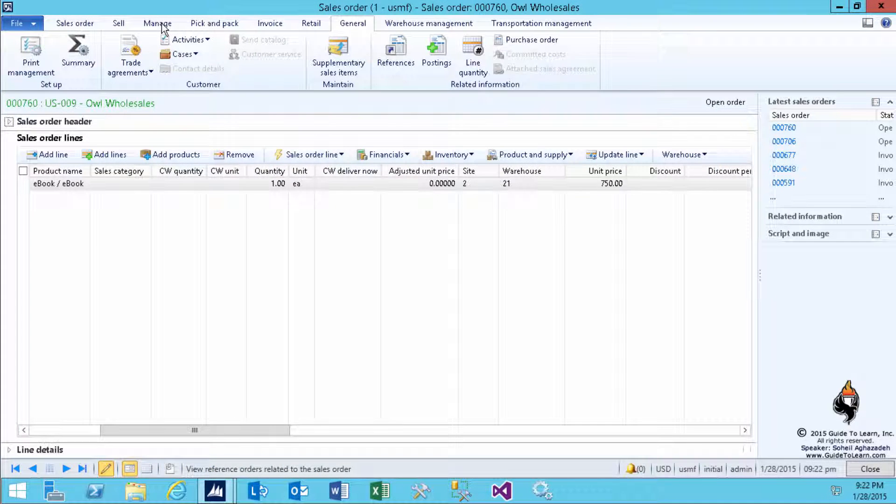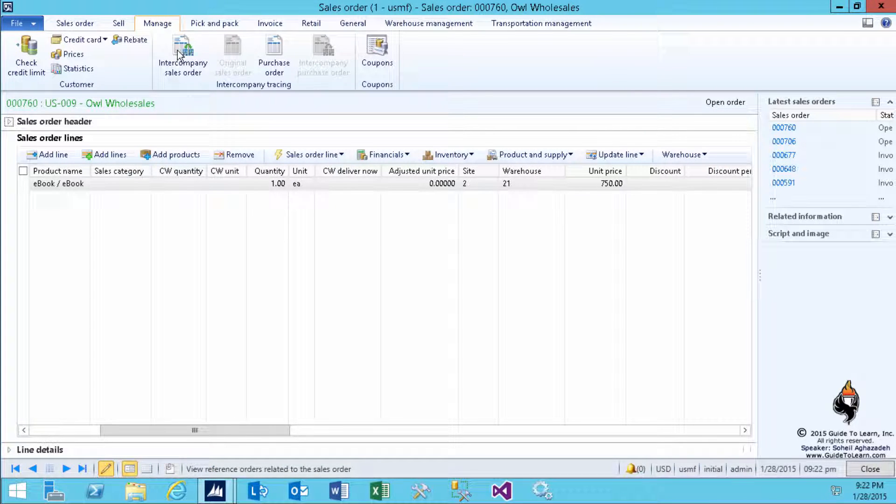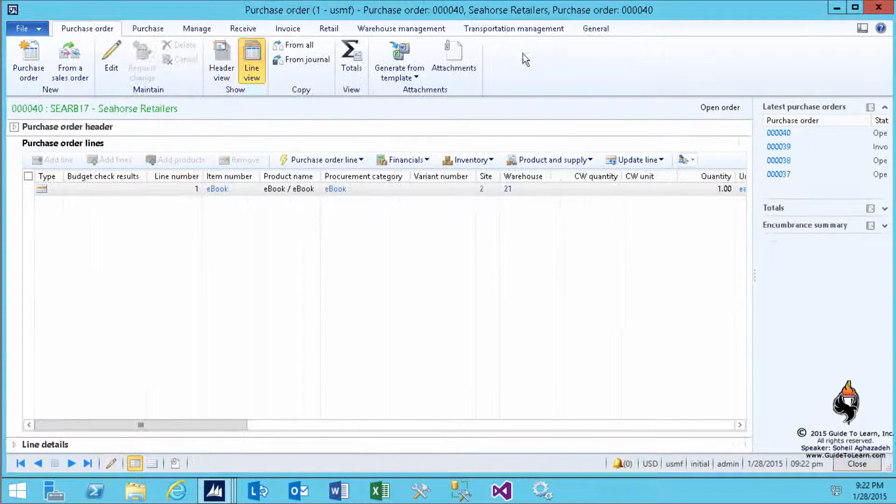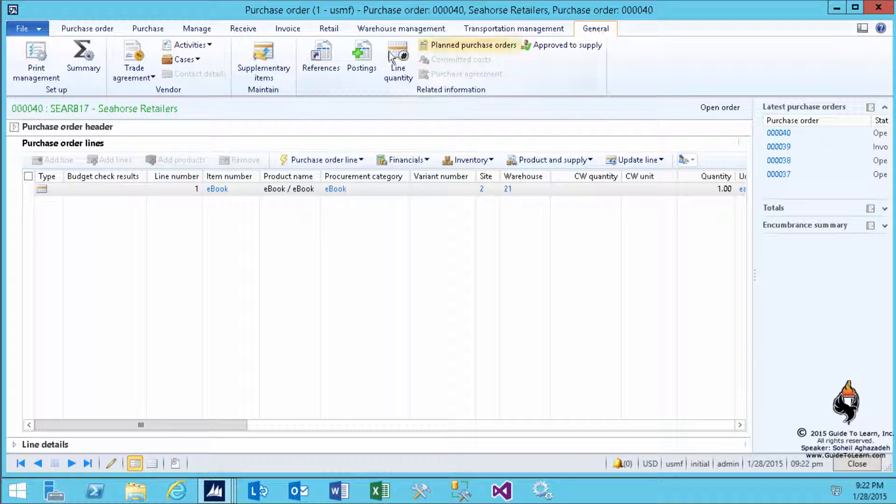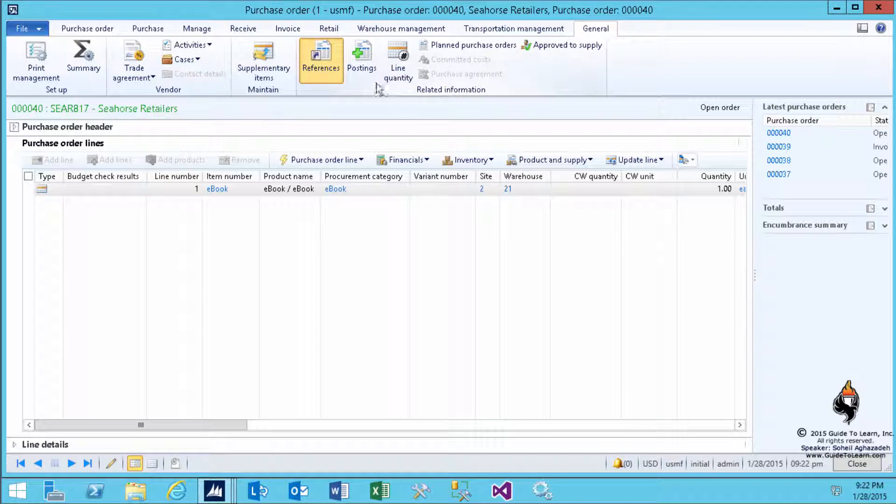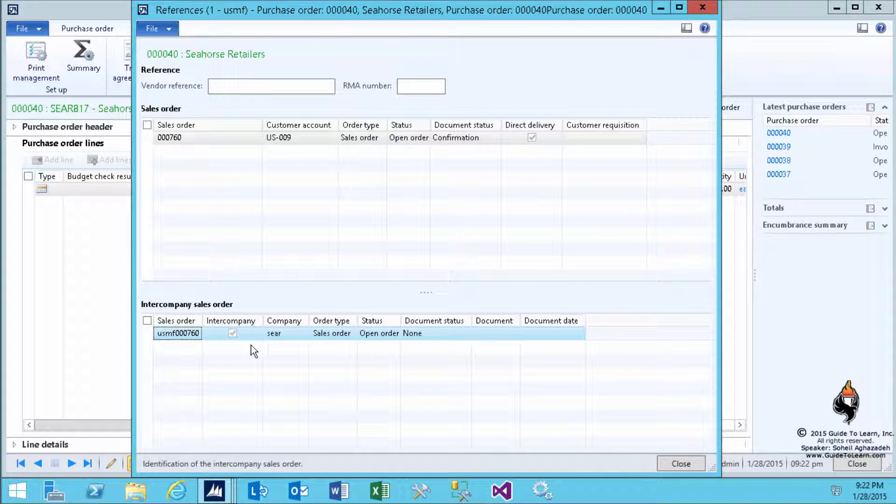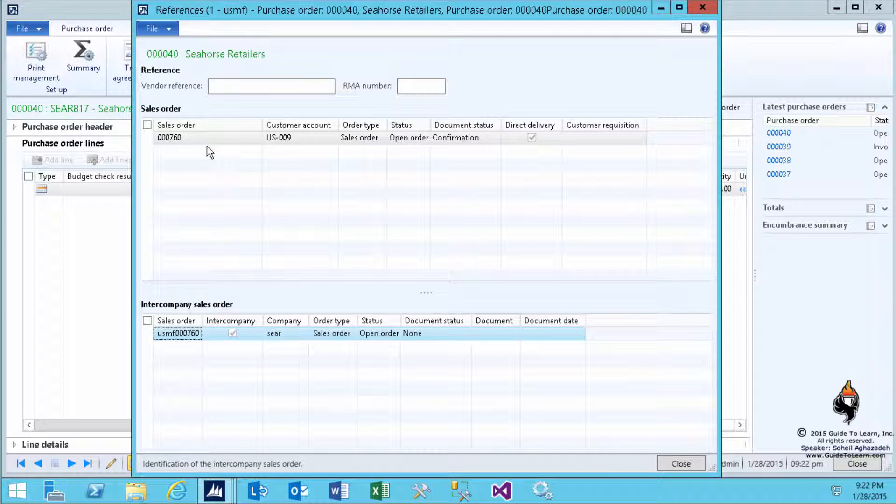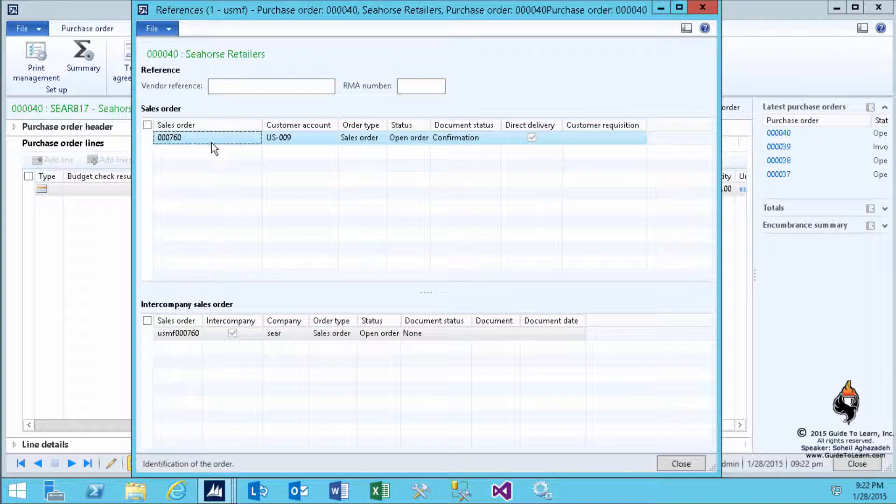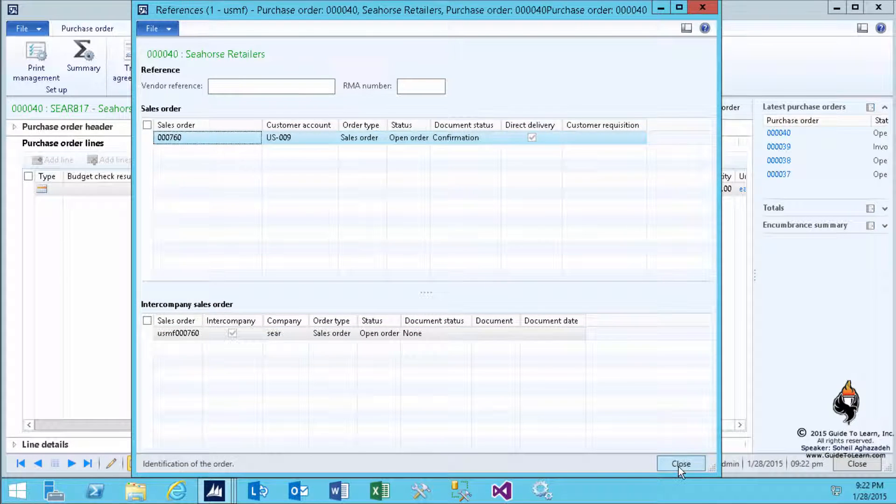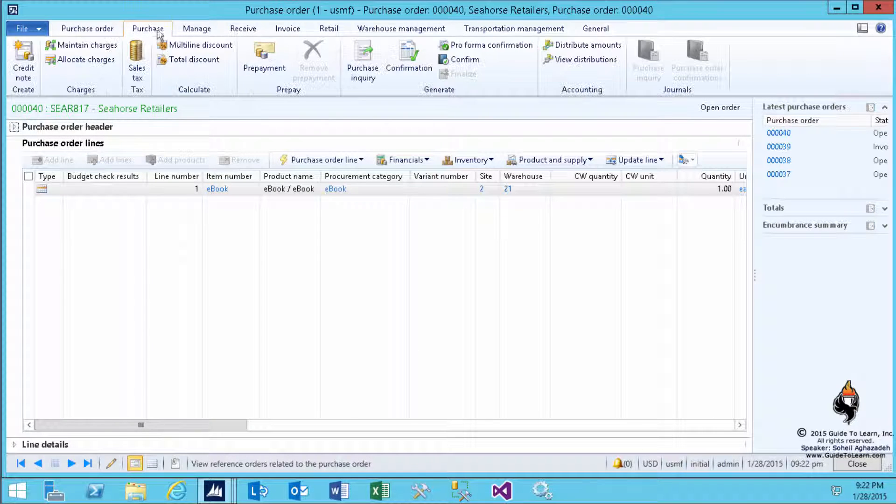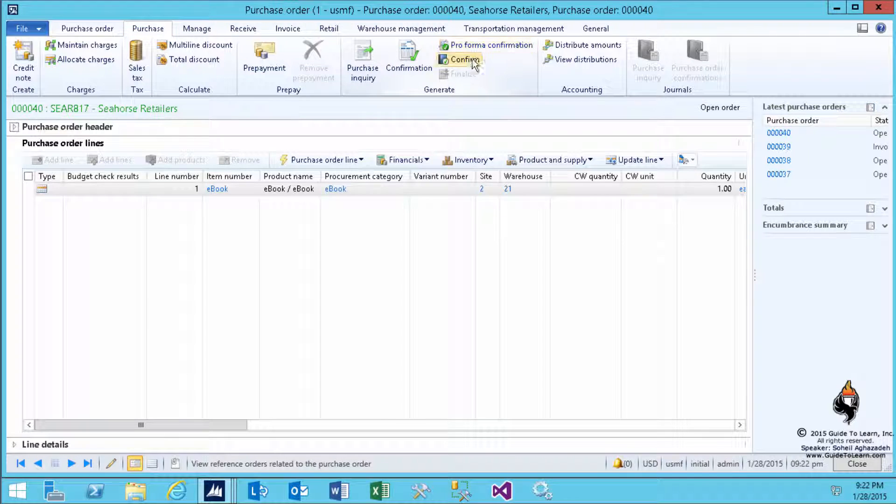If I click on the Manage, not only do you have access to Purchase Order of your own company, but also you have access to Intercompany Sales Order as well. Within this Purchase Order, you can also take a look at the References, and you see that this is referred to the Original Sales Order and Intercompany Sales Order. So, it's right at the middle of both.